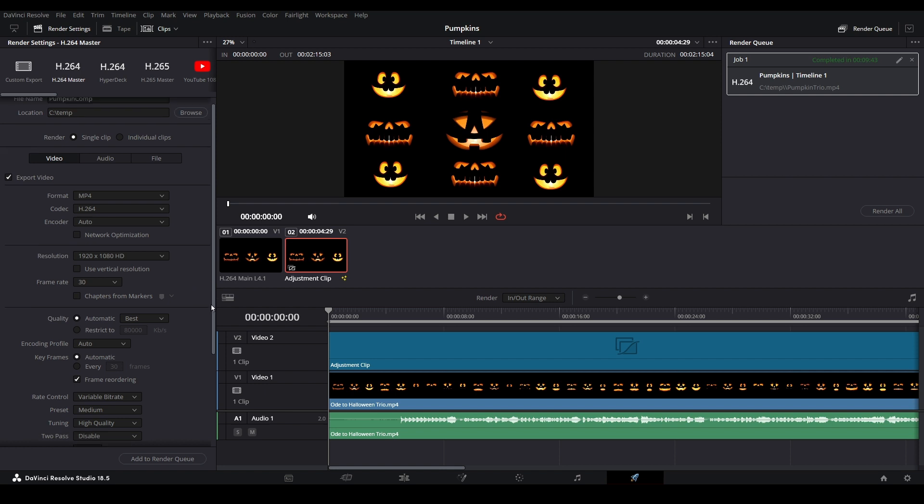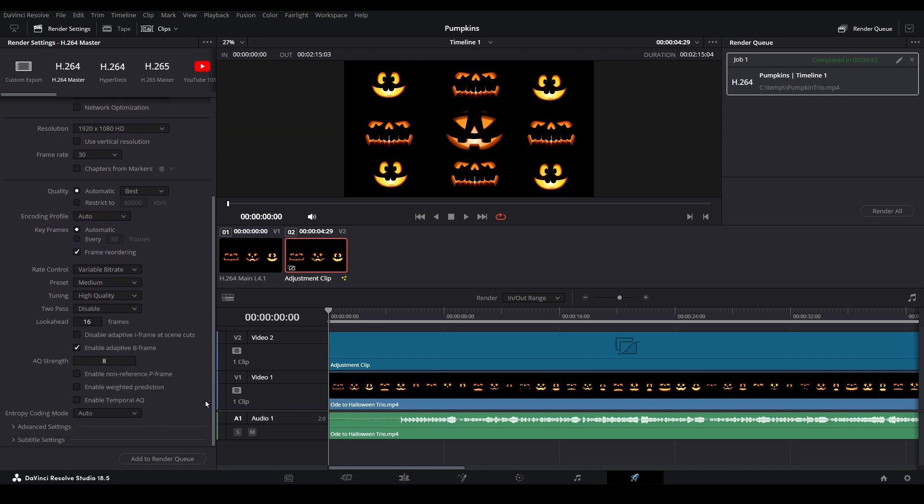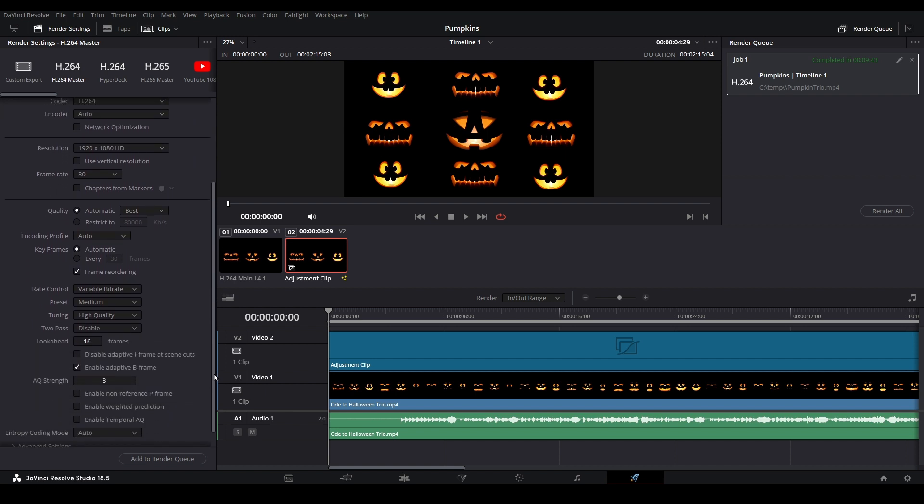You won't have to worry about any of these settings here either. Since our project is rather simple, we won't need to get into what any of these do. Just leave them as is.